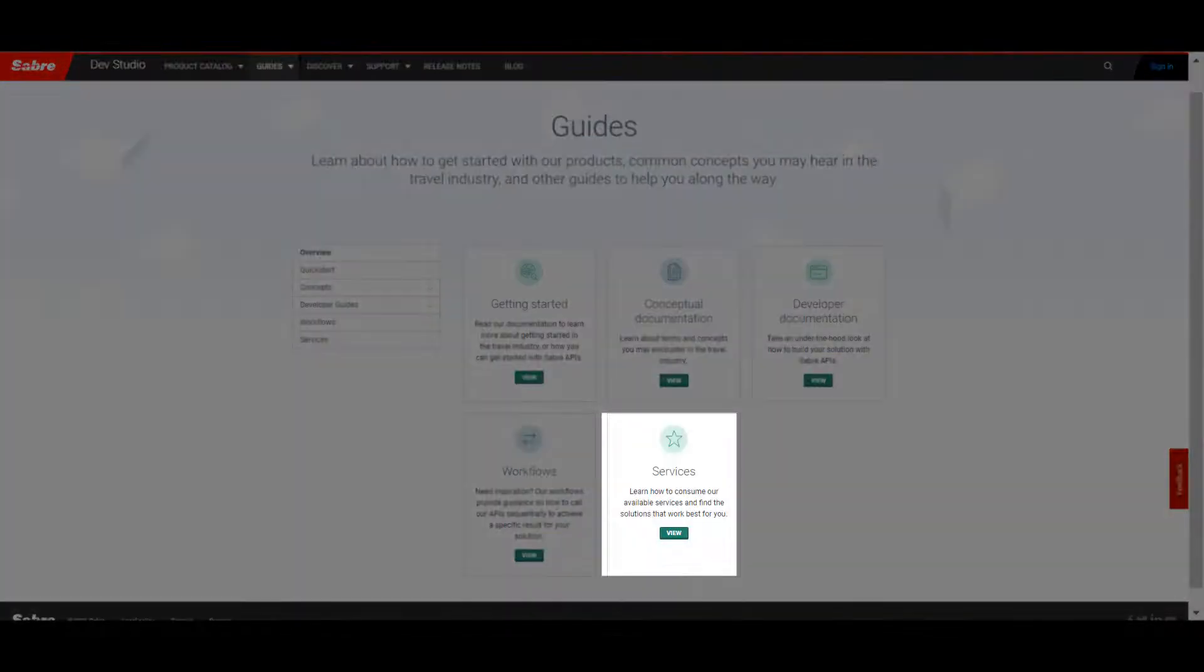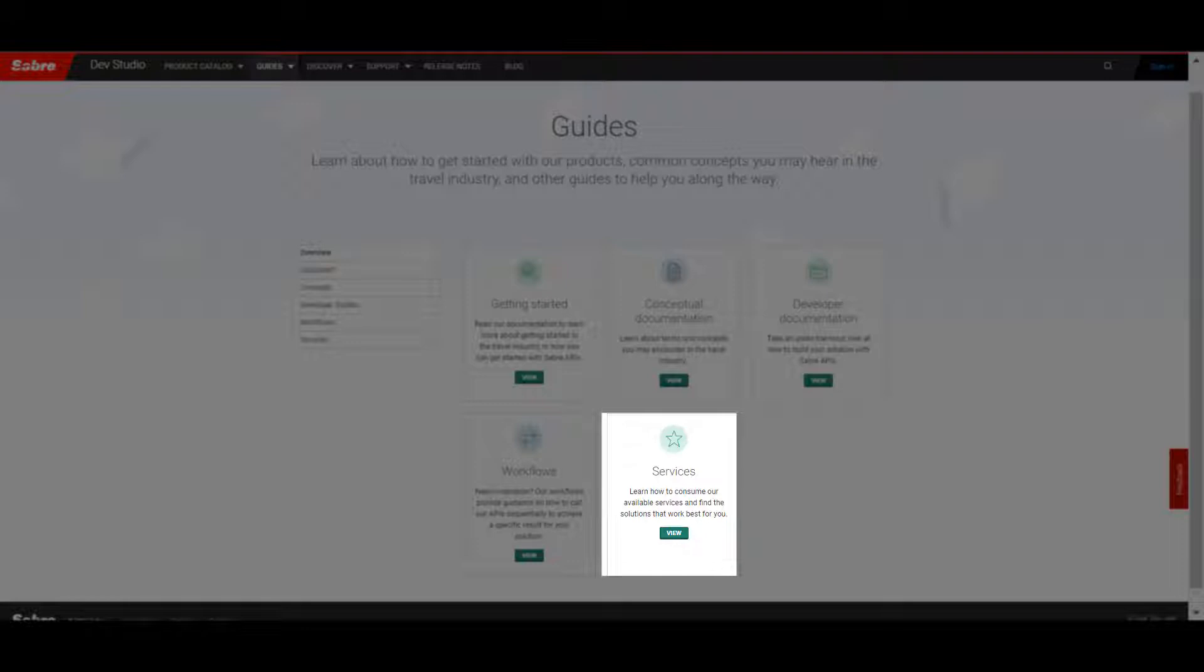And lastly, take a look at our services to find the right data and communication services for you.